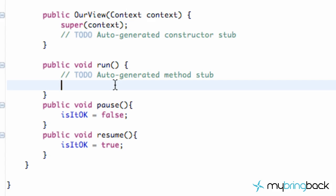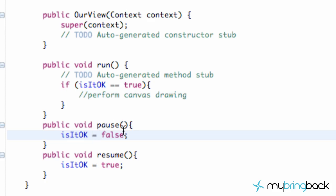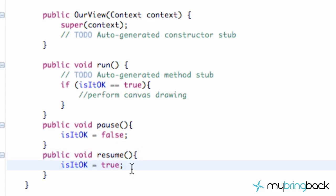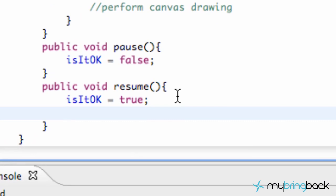I know it's kind of confusing the layout that we're doing right now, but hopefully you guys will understand what we're setting up here. So we're going to say if 'isItOkay' is equal to true, then we're going to perform some actions in here. Let's finish up our pause method and our resume method of our thread class called our view. So just within the onResume method, we're just going to set 'isItOkay' to be true. So then it's going to call this resume method before the run method, so that way everything's set up properly and it doesn't try to run before it's ready to.